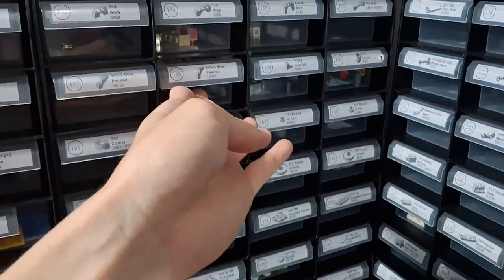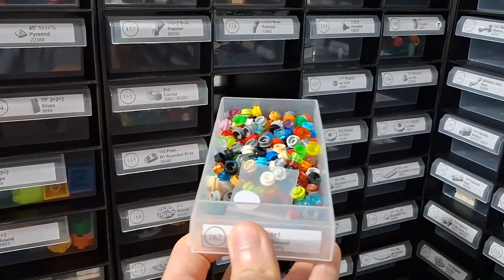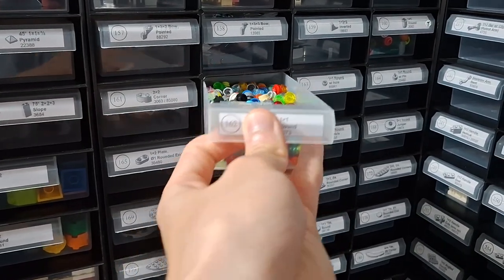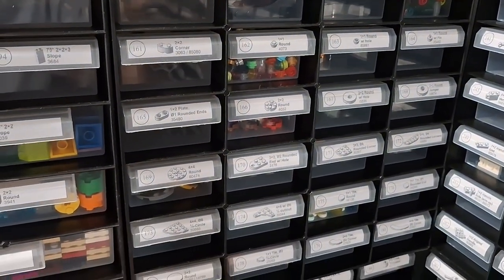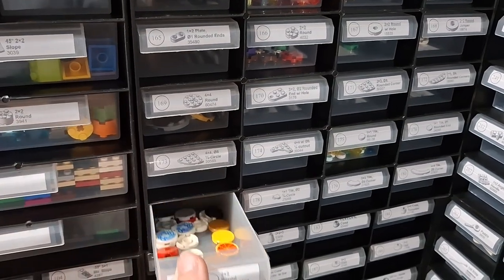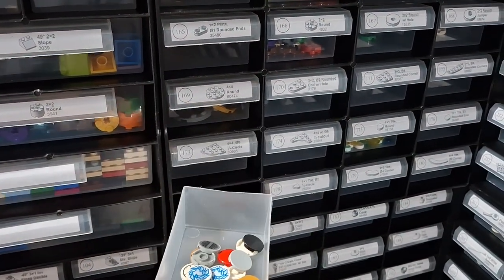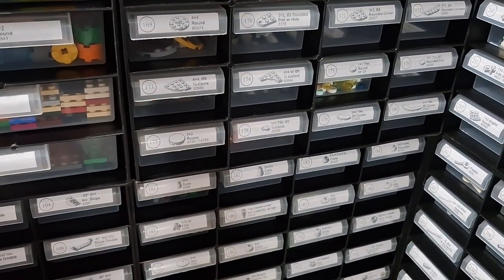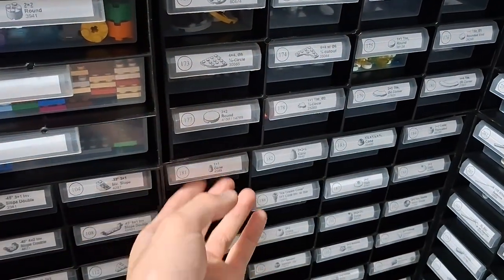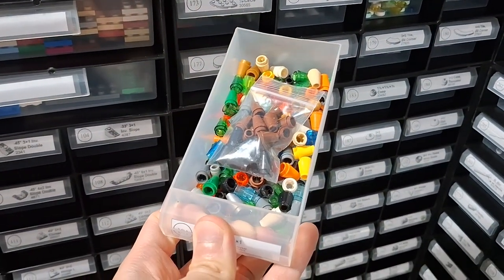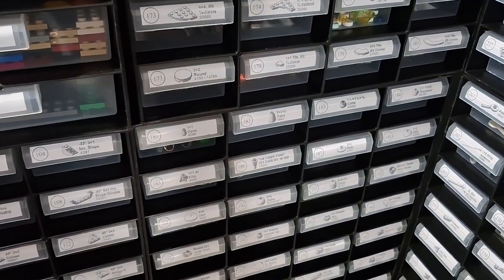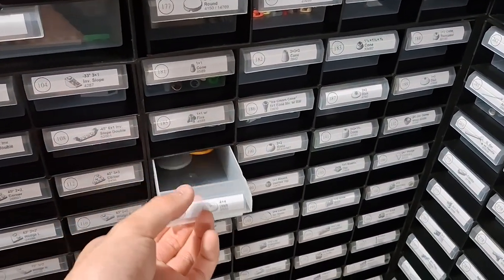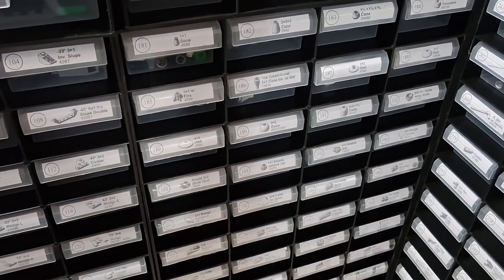Then it goes to arches. Then we've got round bricks, plates and tiles down there. Then we've got cones 1 by 1, dishes that's 4 by 4.